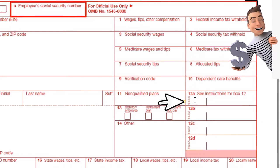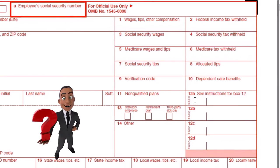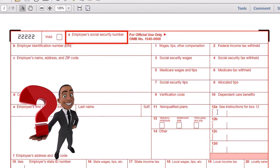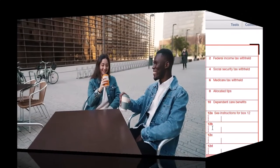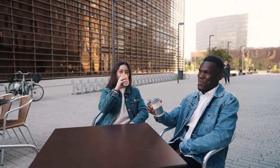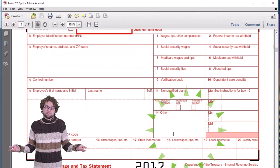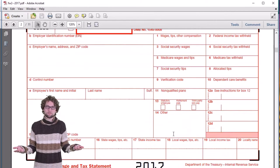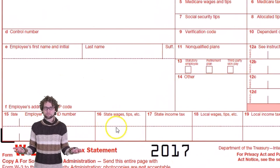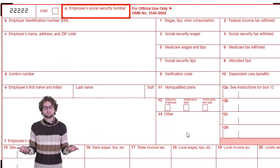Box 12 is where we report various items, commonly a retirement plan contribution and potentially a cafeteria or insurance plan. Line 13 has checkboxes showing whether there is a retirement plan. Then we have the state information: state identification number, state wages, state income tax, local taxes, and state withholdings.